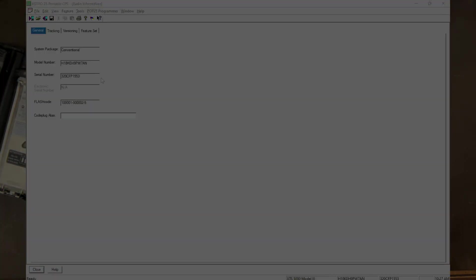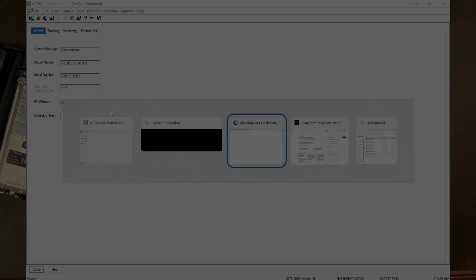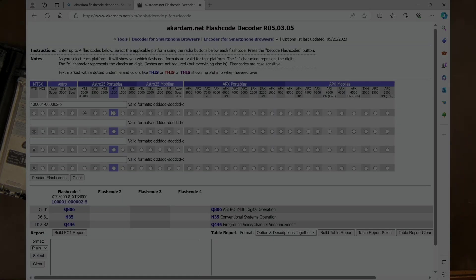Now flash code, what does this mean? This is 100000100002-5. Well what does that mean to you? It's actually pretty cool. Go to a website called Eckerdam, I think that's how you pronounce it. Eckerdam.net, A-K-A-R-D-A-M.net and I'm going to link it below.